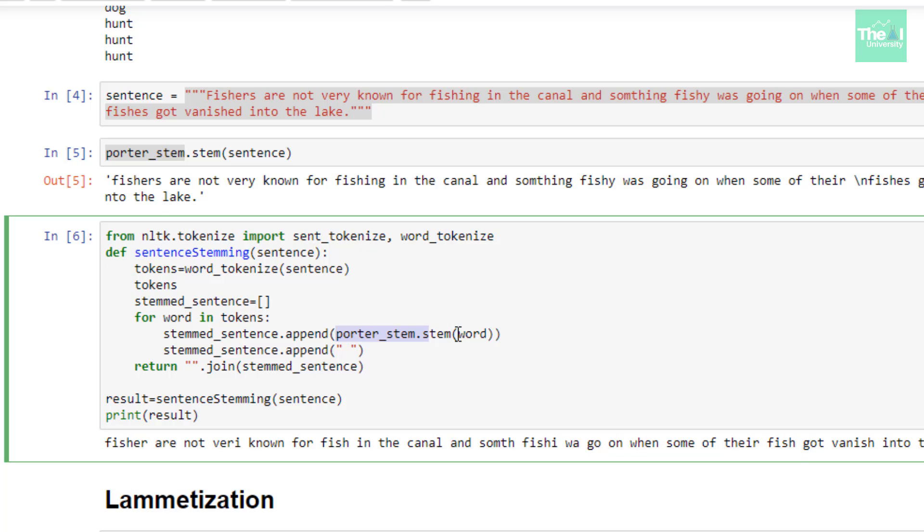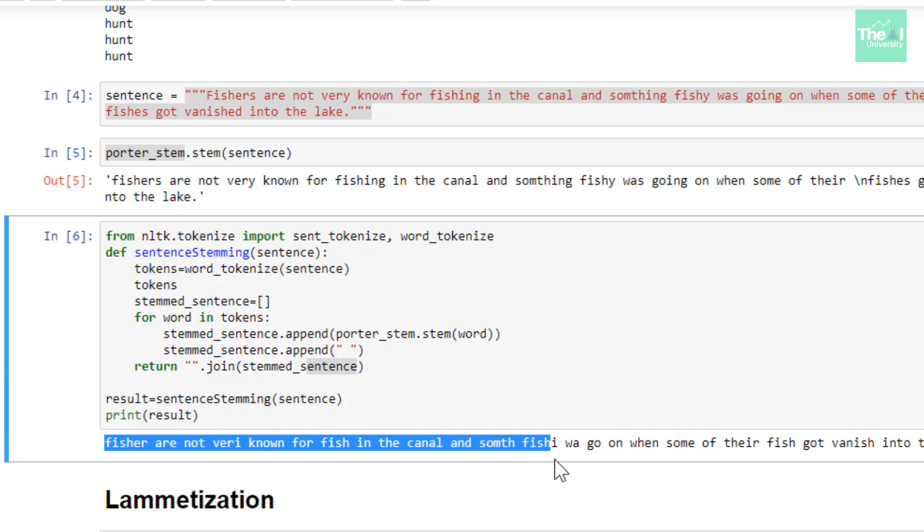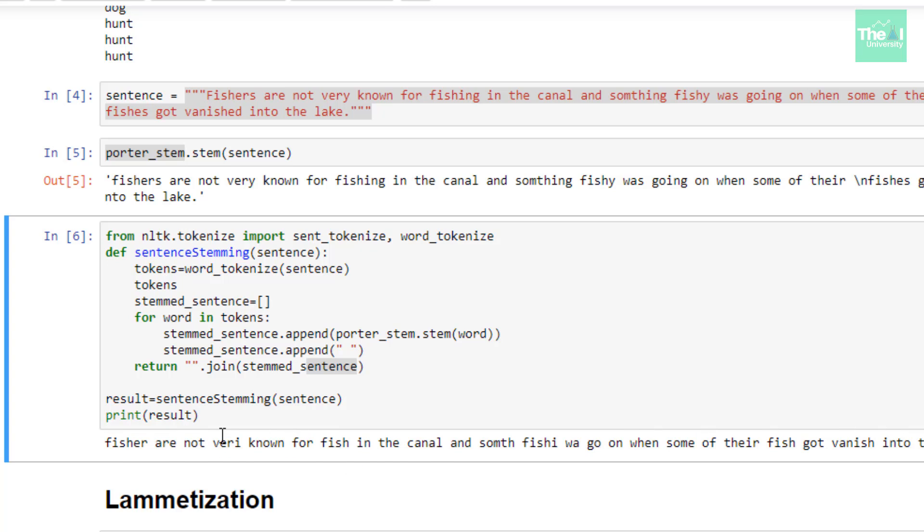Lastly, I'm just joining each of the words in this particular list. Whatever stemmed words we have got inside this list, I'm just joining each and every word together.